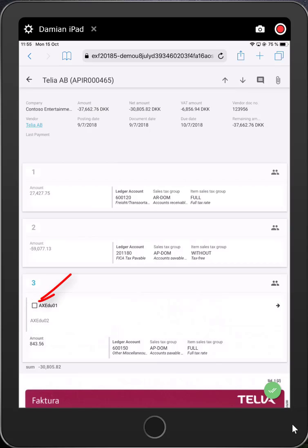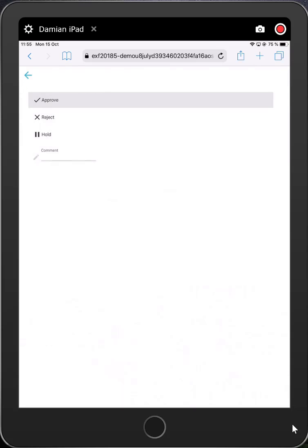Clicking on the checkbox before my name, I can approve a single line, reject it, or put it on hold. If I reject or put it on hold, I need to enter some comments. Of course, I can always add comments at any stage. A comment can be entered per line or at the invoice header level. If added at the invoice header level, it can be viewed in Dynamics also.